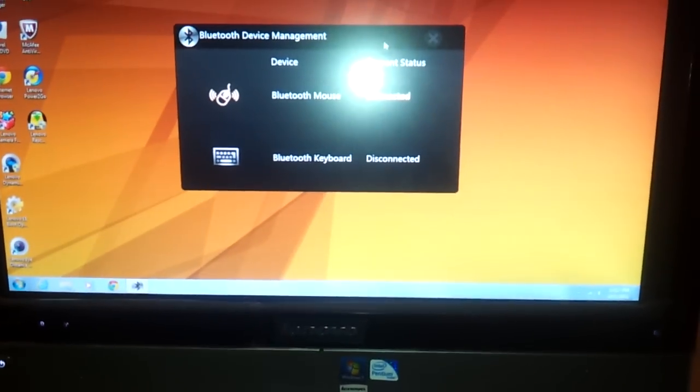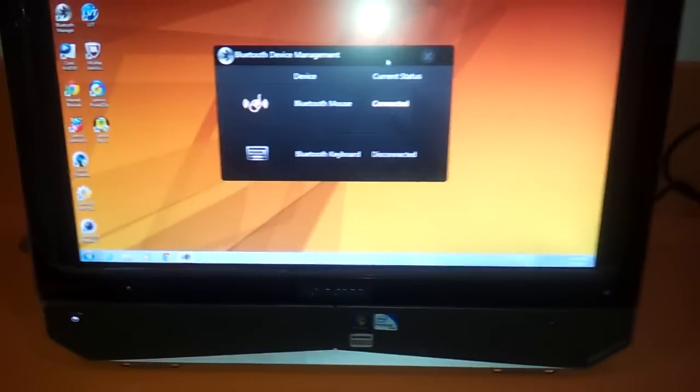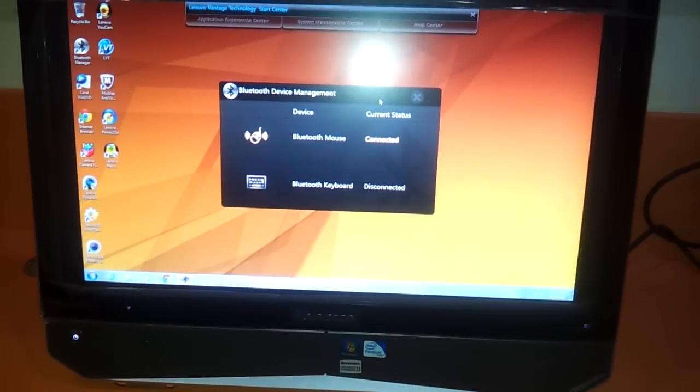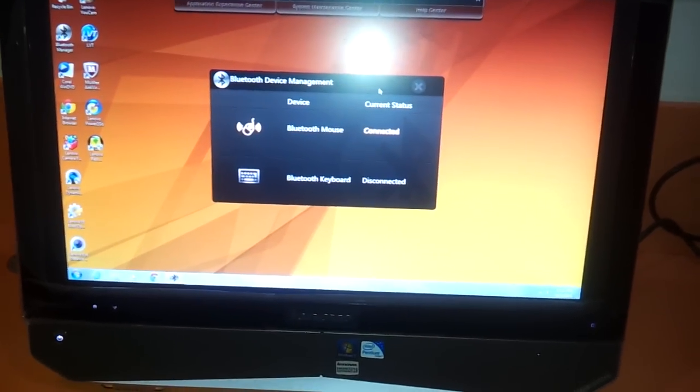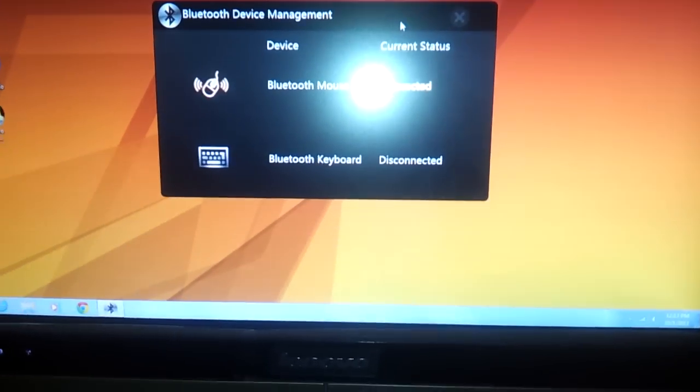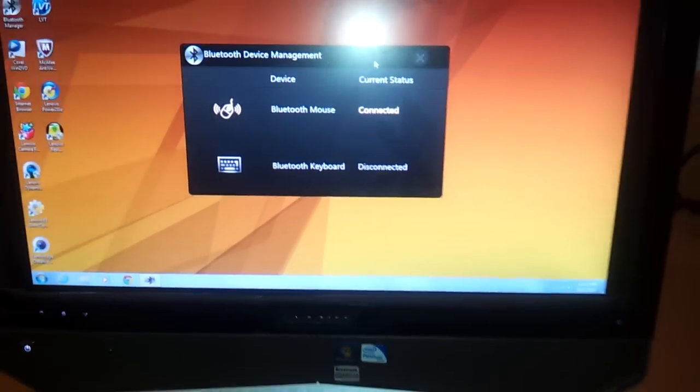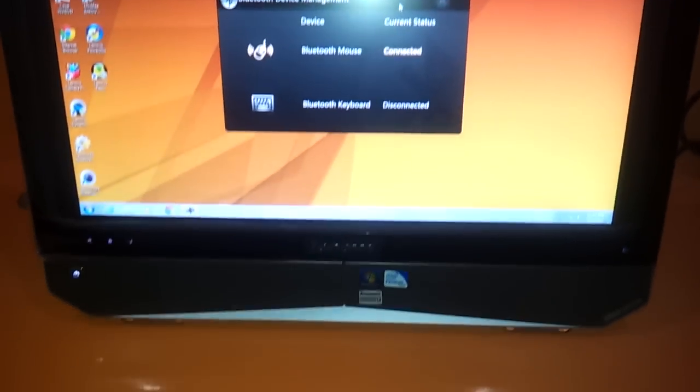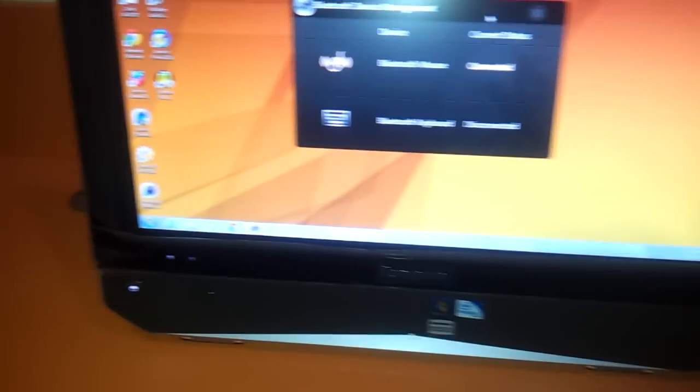The most common problem faced in the Lenovo B320 on startup installation is it will show Bluetooth keyboard disconnected. First, you need to be sure that the Bluetooth keyboard is on.